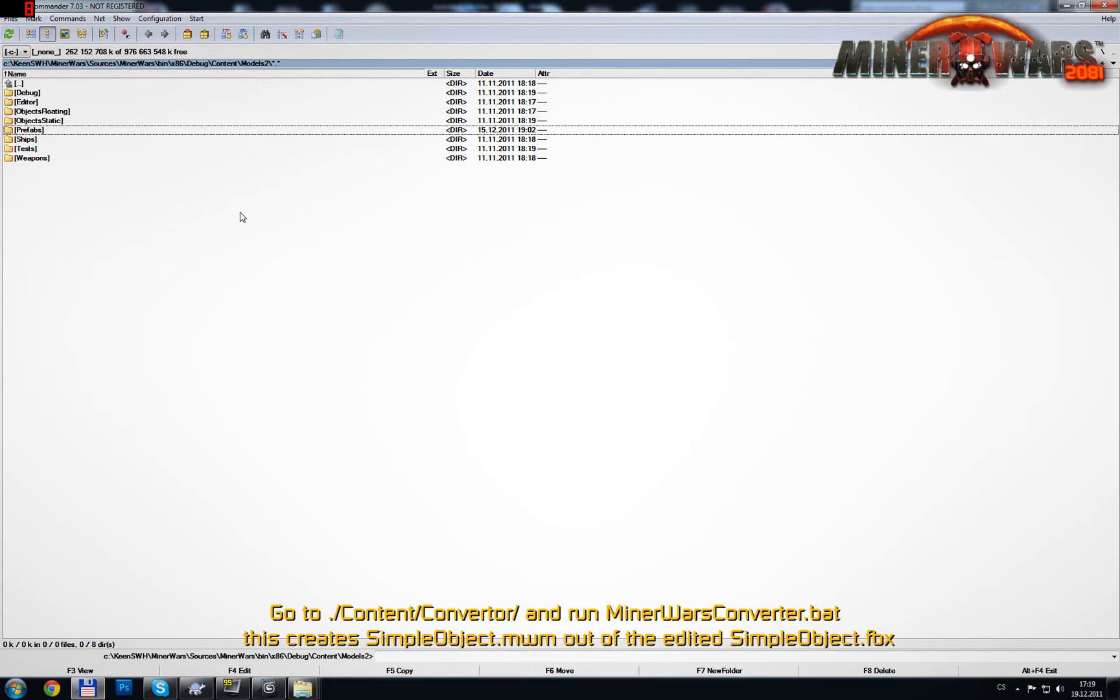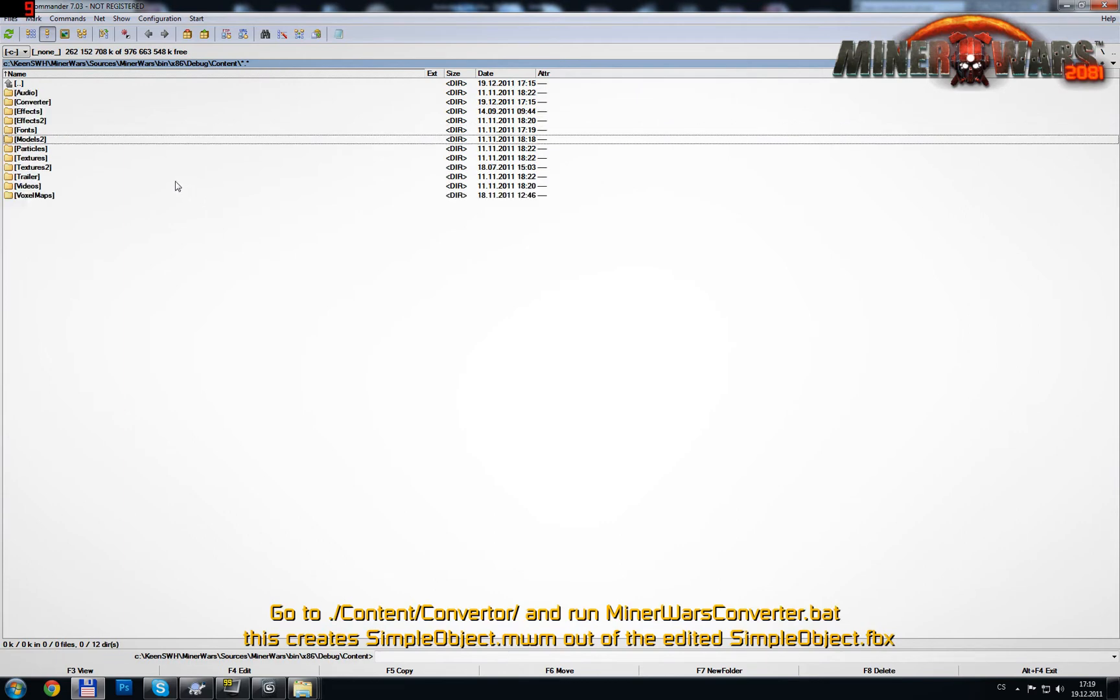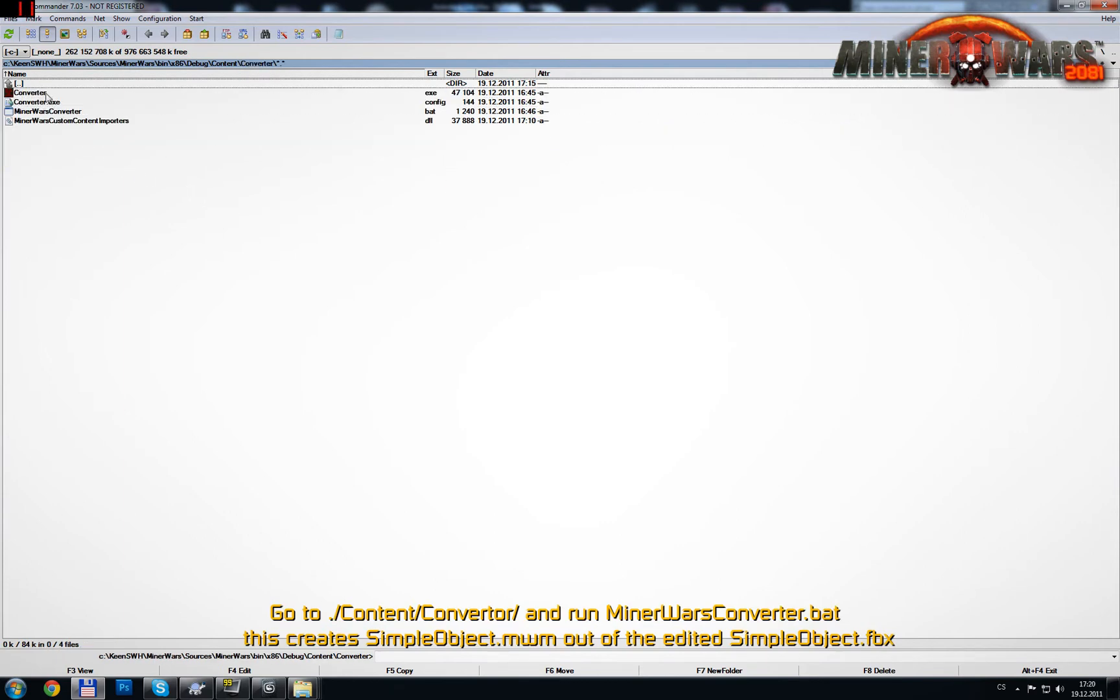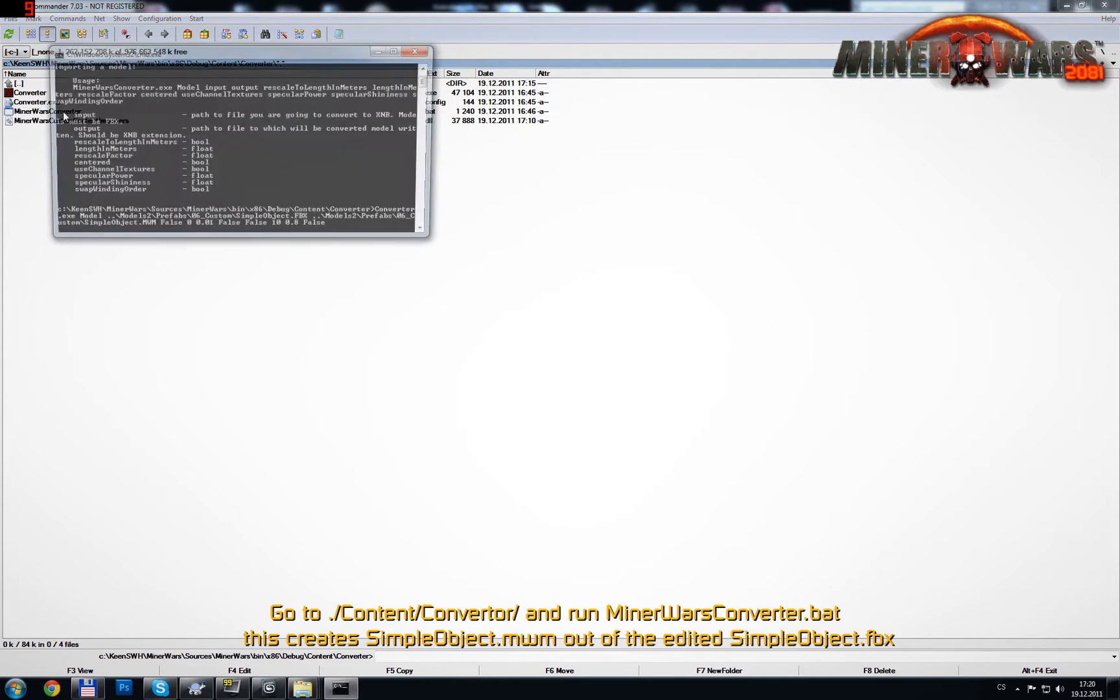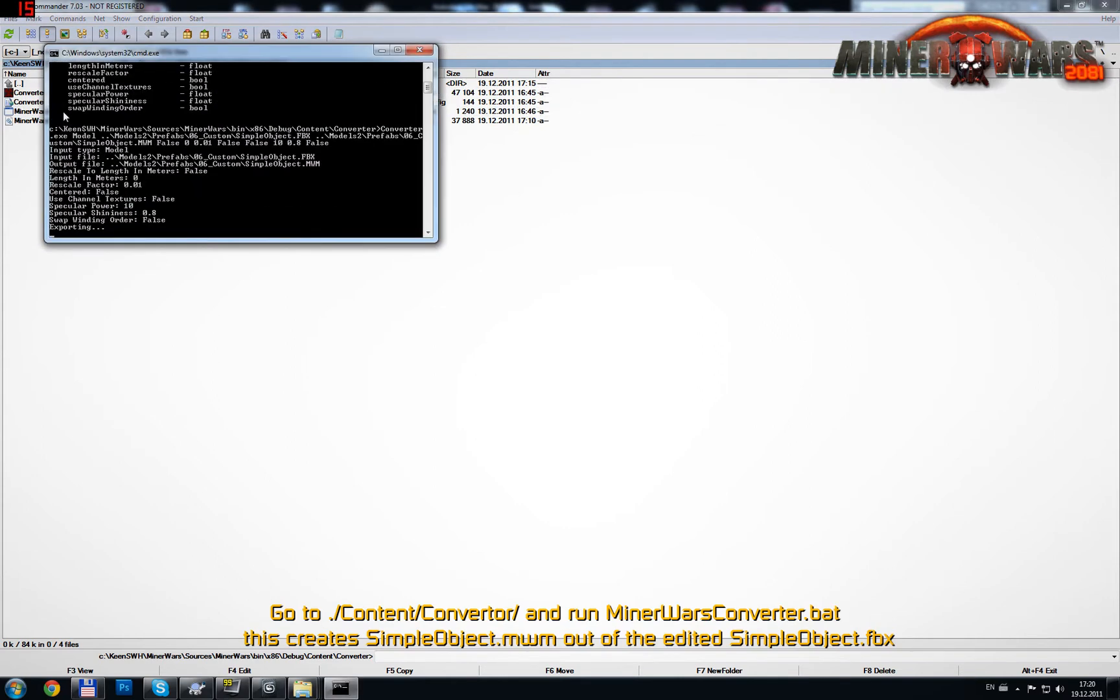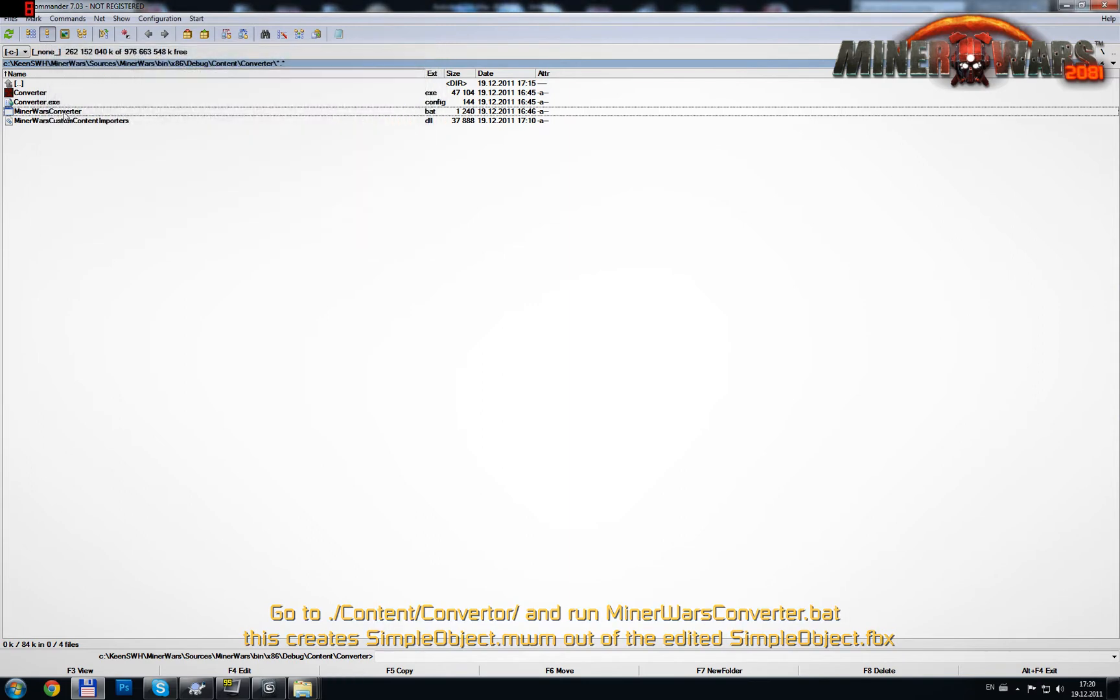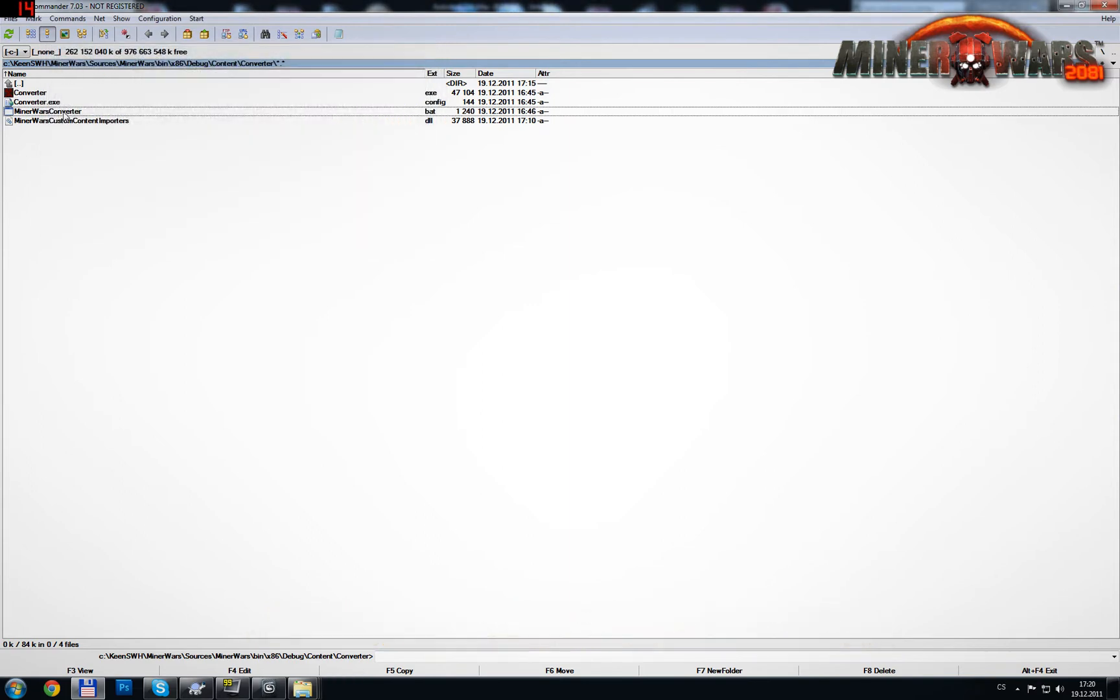Go to the Converter folder, located in the Content folder, and run MinerWarsConverter.bat. This creates SimpleObject.mwm out of the edited SimpleObject.fbx.